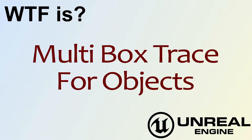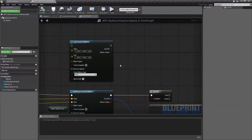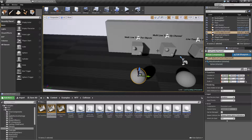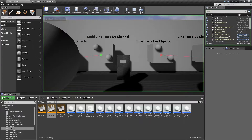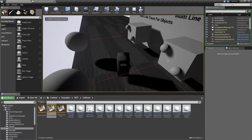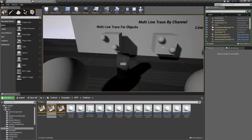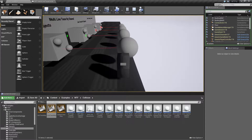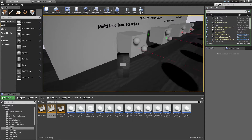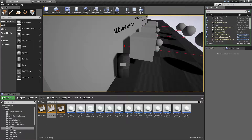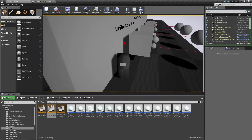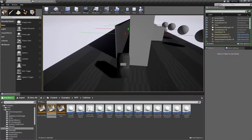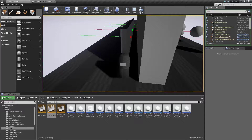Hello! Welcome to the video for 'What is the Multibox Trace for Objects node?' Let's go ahead and run through our quick little example here. We hit play, run around our existing node, and find our multiline trace for objects. It's actually going through this cube I have set up here and colliding with the wall behind it. It goes through that wall and collides again with the wall behind that.